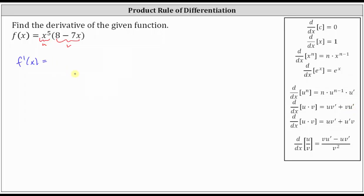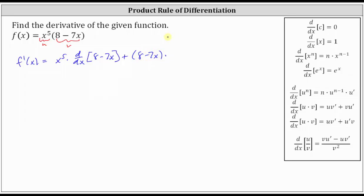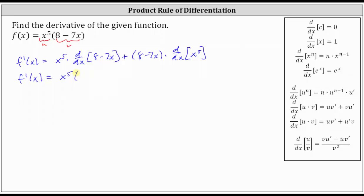In our case, f prime of x is equal to x to the fifth times the derivative of the second function — which is the derivative of eight minus seven x with respect to x — plus the second function, eight minus seven x, times the derivative of x to the fifth with respect to x. Now let's find the two derivatives and simplify. F prime of x is equal to x to the fifth times the derivative of eight minus seven x, which is zero minus seven, or just negative seven. Then we have plus the quantity eight minus seven x, times the derivative of x to the fifth, which is five x to the fourth.